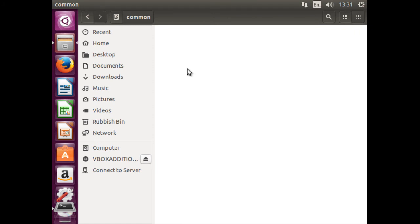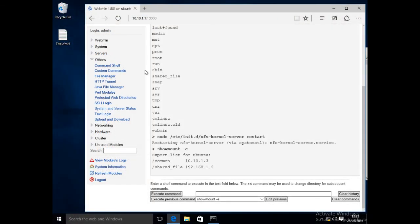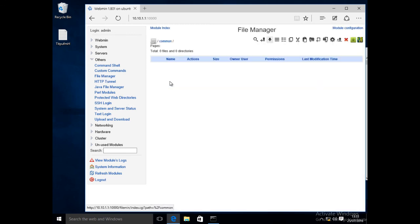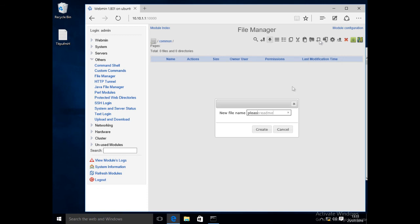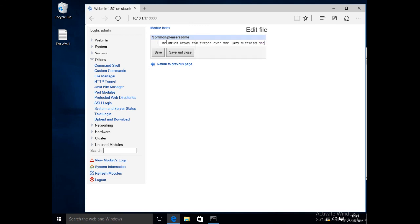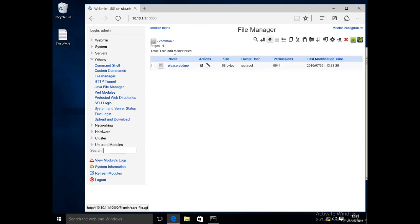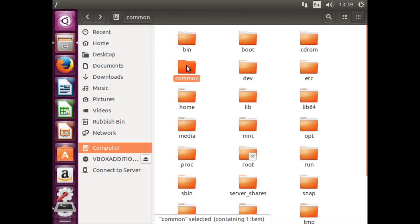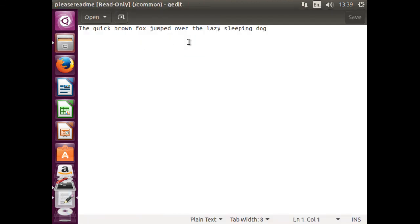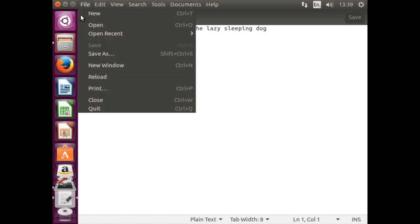Now we shall create on the Linux server a file within the common shared folder via Windows 10 using Webmin. On the Windows 10 client, click back on the File Manager then double-click on the directory called 'common'. Click on the Create File icon and in the new file name type 'please read me', then click Create. Click on the pen icon to edit this file and type 'the quick brown fox jumped over the lazy sleeping dog'. Click Save and Close. On the Linux client, navigate to the common directory, double-click on the 'please read me' file — it should contain the text entered on the Windows 10 client. Click File, Close, then File and Quit.